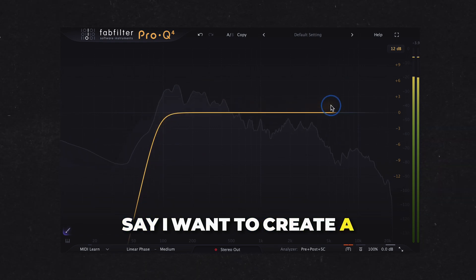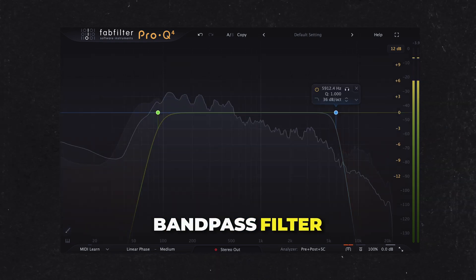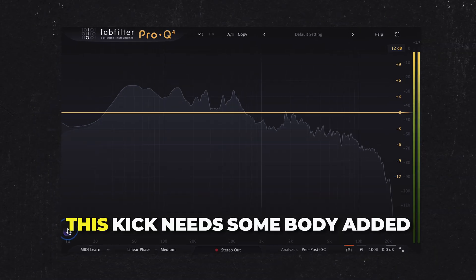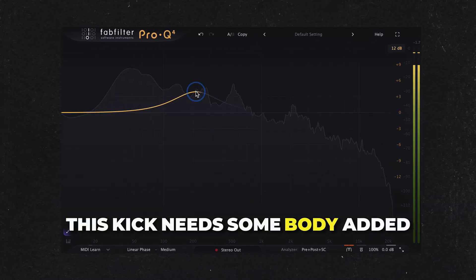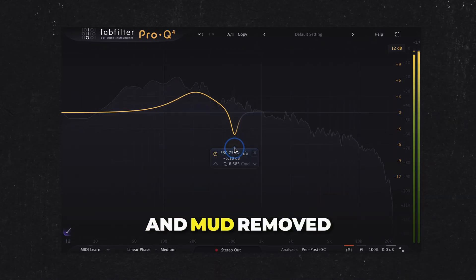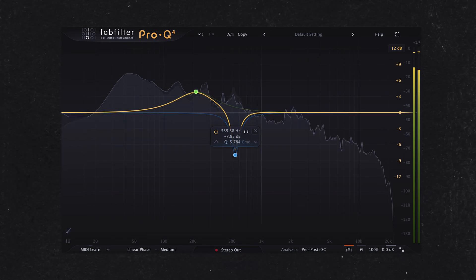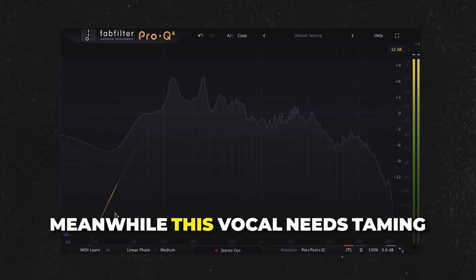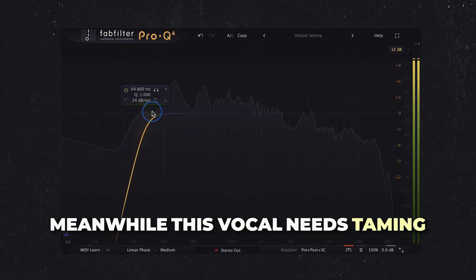Say I want to create a bandpass filter. This kick needs some body added and mud removed. Meanwhile, this vocal needs taming.